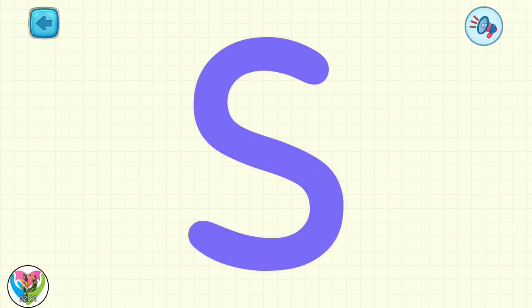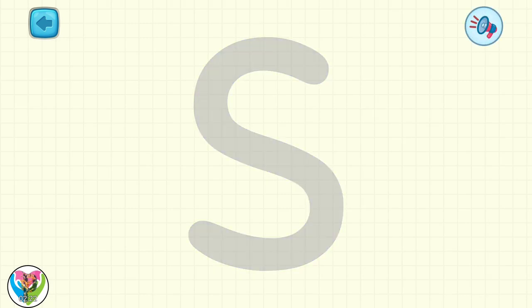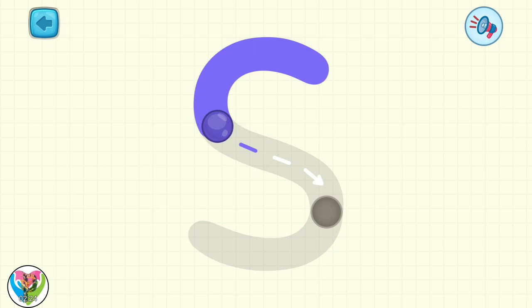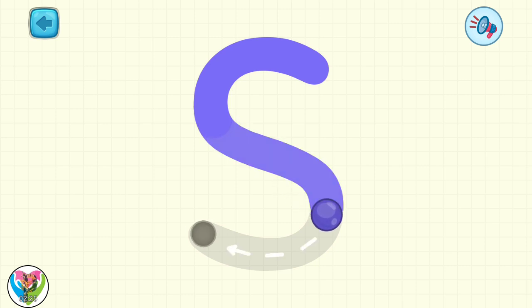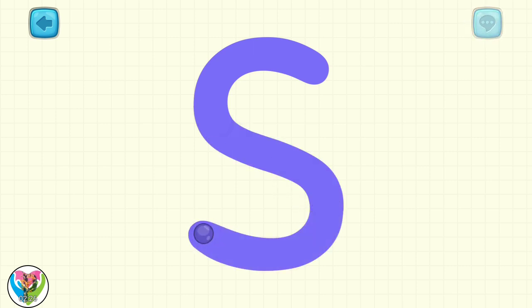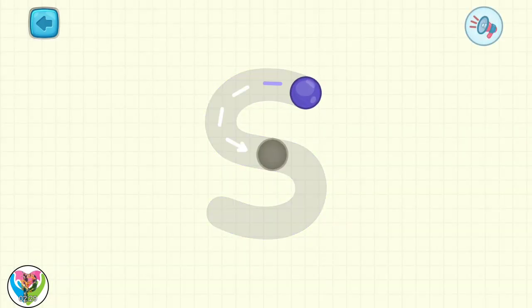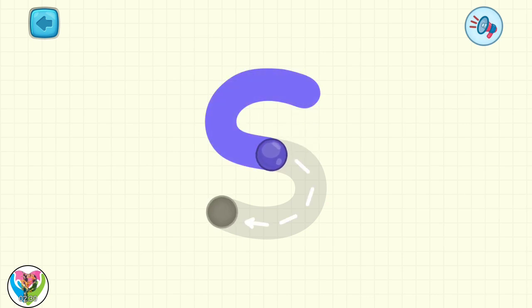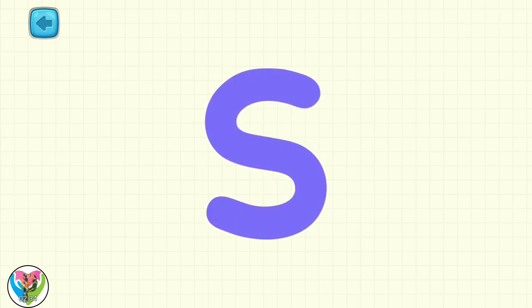Letter S looks like a snake, doesn't it? Move the drop to write capital letter S. Fabulous! Move the drop to write small letter S. You did so well!